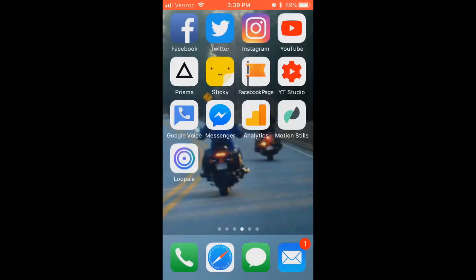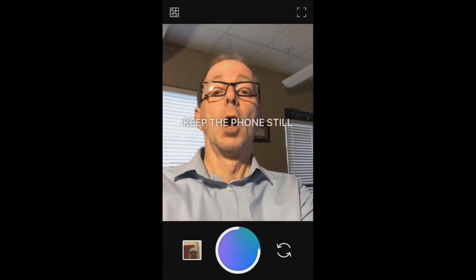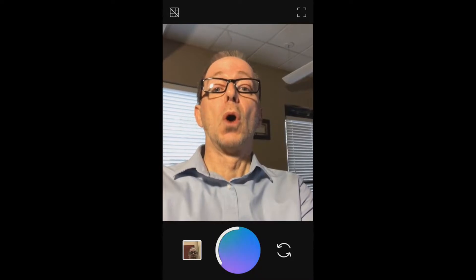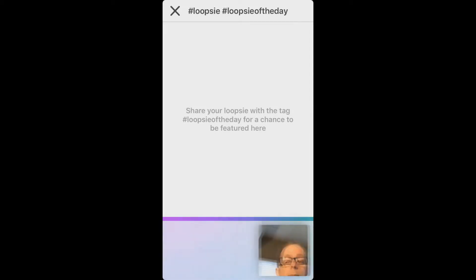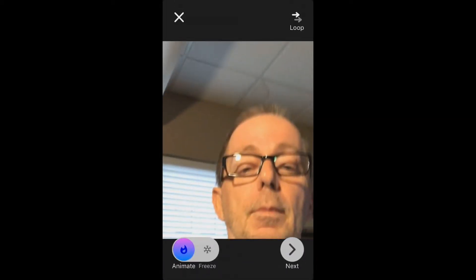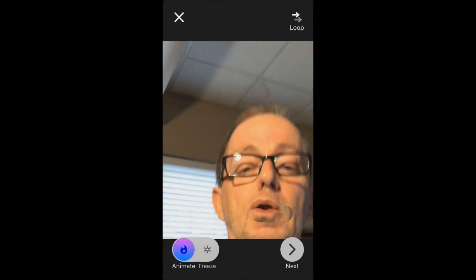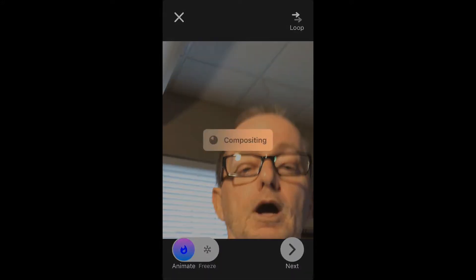Let's go ahead, I'll show you on my phone. You open up the Loopsie app, and then you hold that little button and record a video. Then it's going to stabilize the video. It'll pop it open, and then you just scrub your finger on the part of the video — or the photograph now — that you want to animate. Then when you're done, you hit that next button.